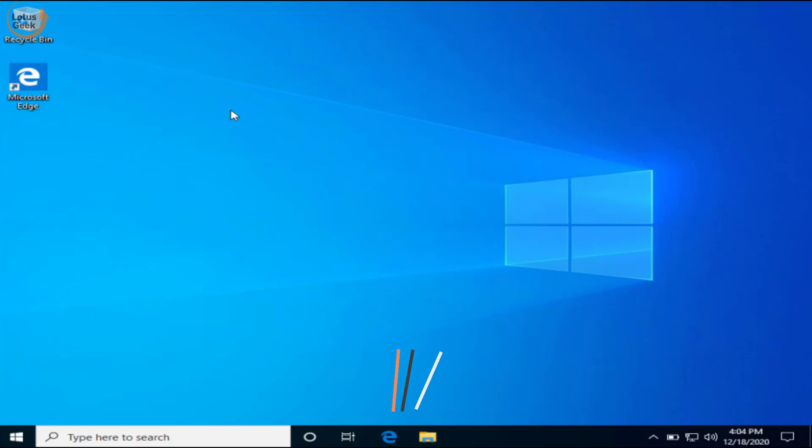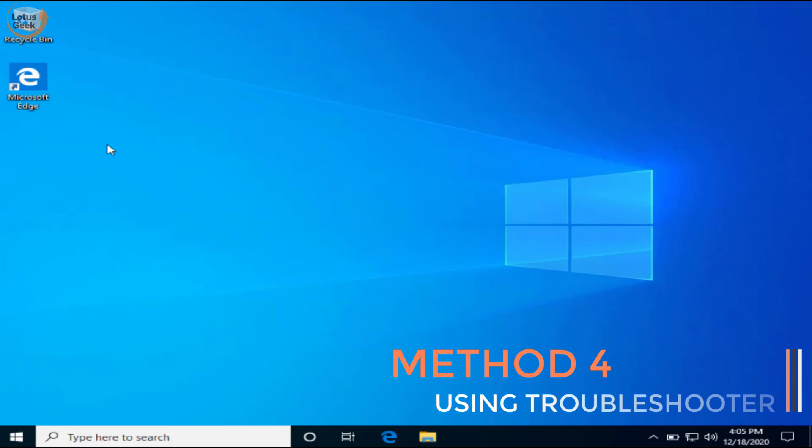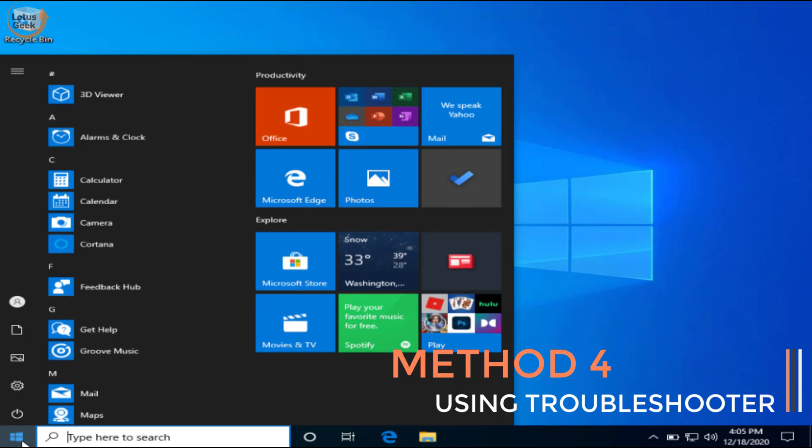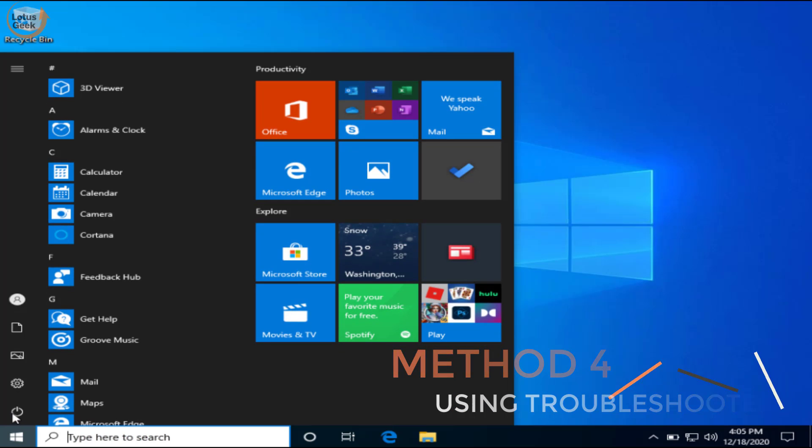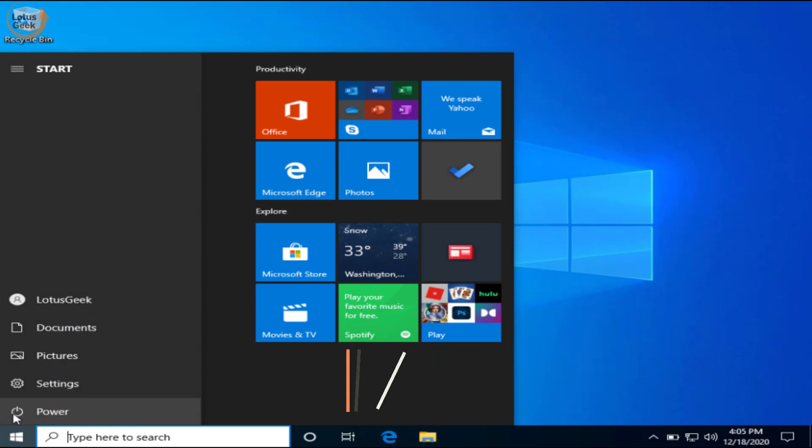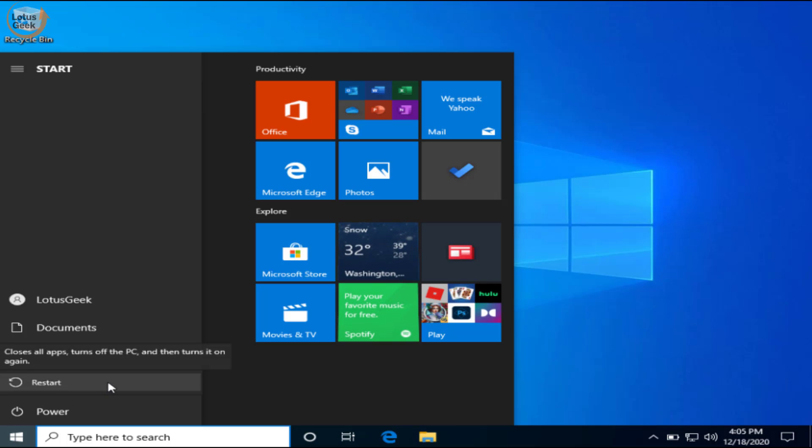If the problem still persists, we are going to proceed to the fourth step. In fourth step, click on the start menu, now click on the turn off button. You need to click on restart your PC by holding the shift key. Make sure you continue to hold the shift key and then press on the restart button to restart your system.